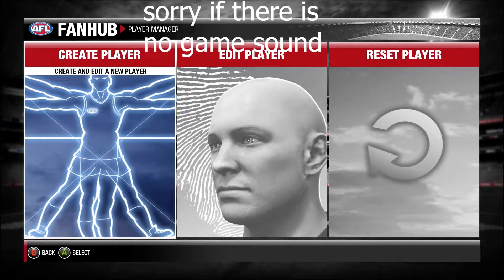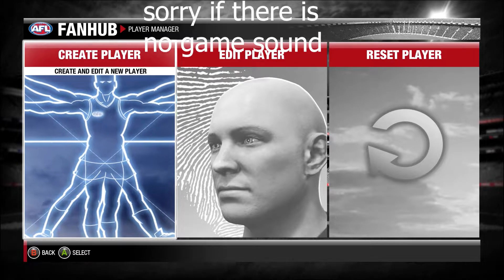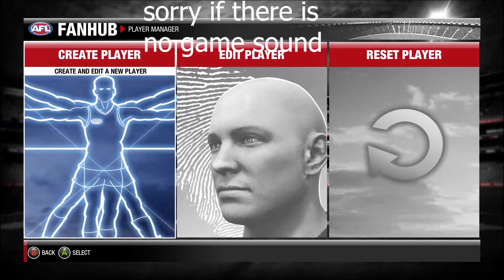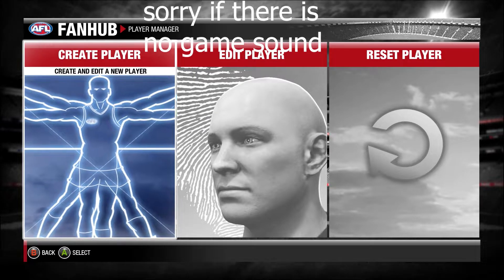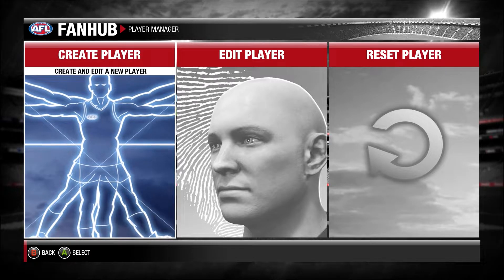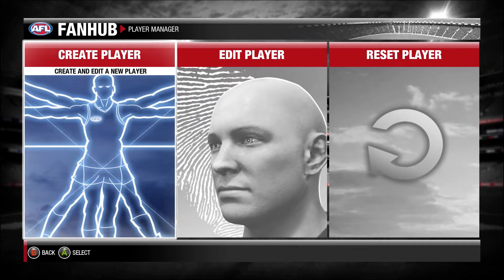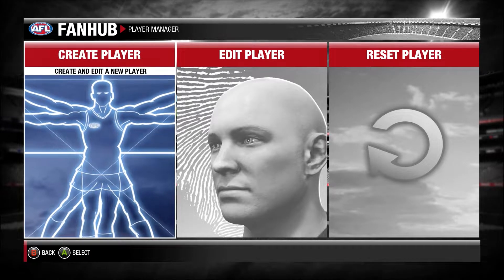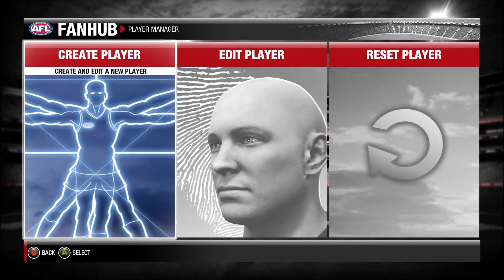Hello, this is MakoSharkGamer and today I'm going to show you how to create your own player in AFL Evolution 2 using the Fan Hub.